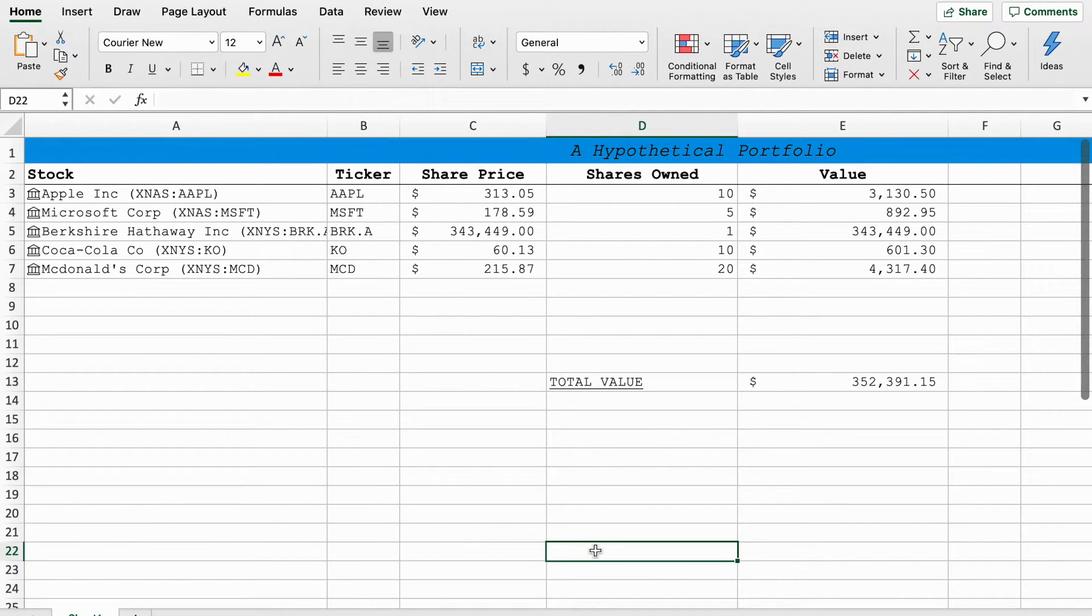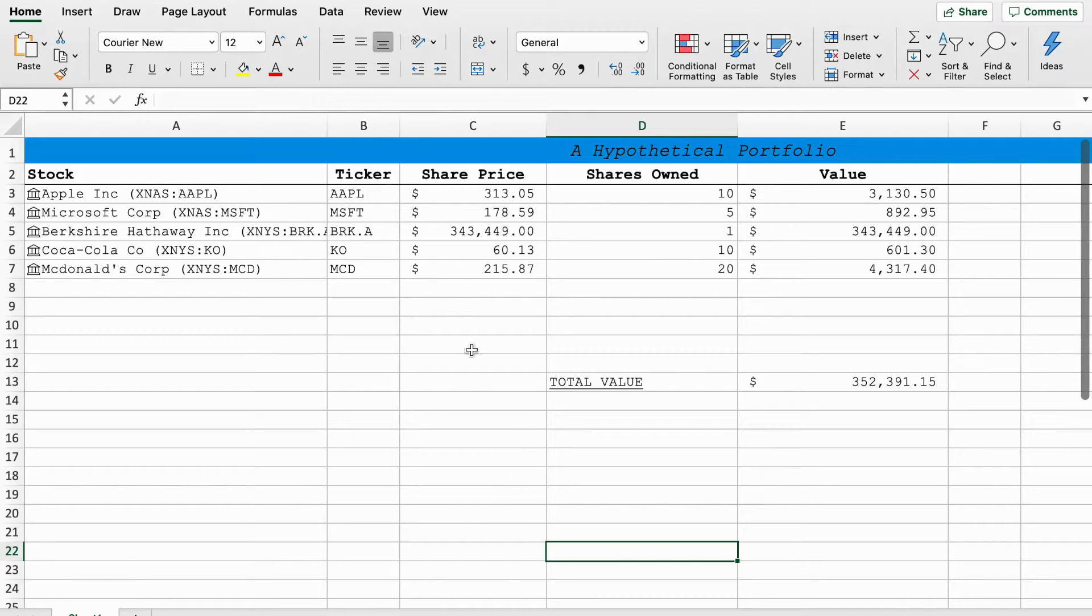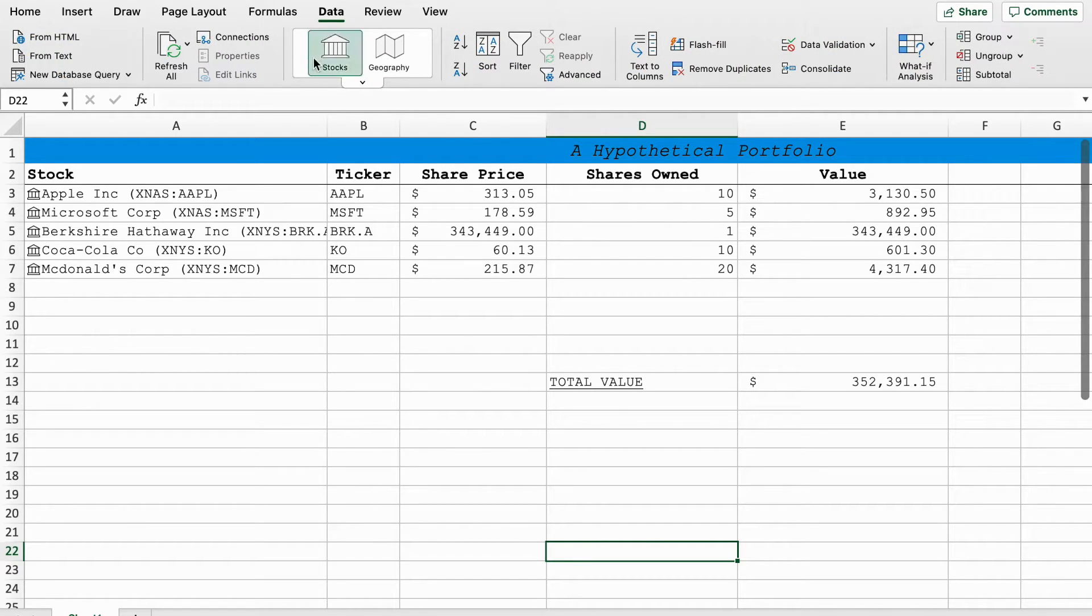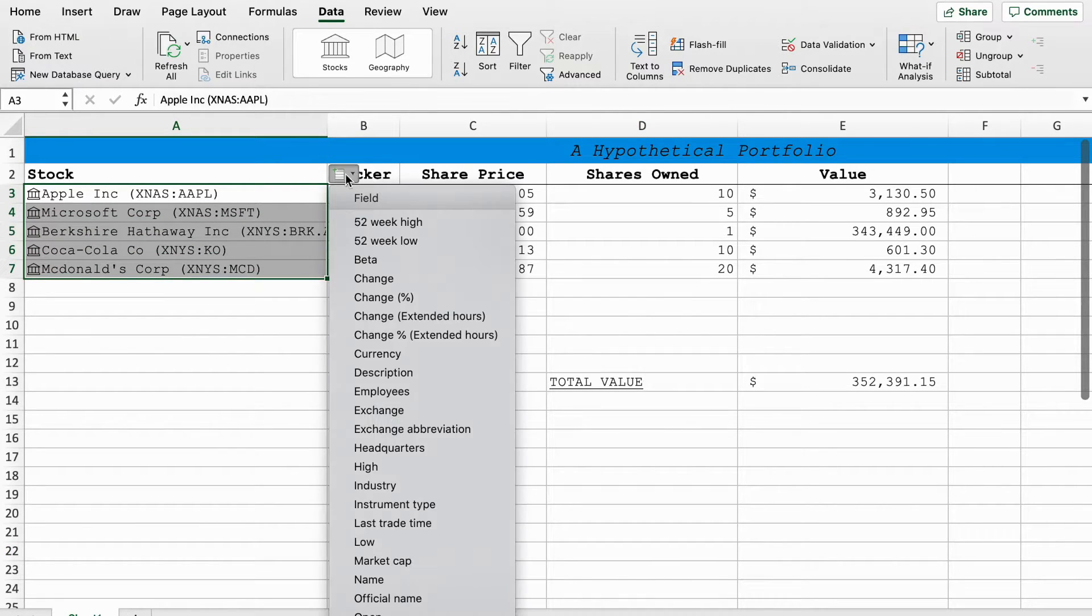So this is a really easy way of just building a, you know, tracking your own portfolio, seeing how much it's worth and you can make it update in real time. As long as you have Microsoft Excel, I think it's part of Office 365 that the data tab works and you can do all kinds of things with it.